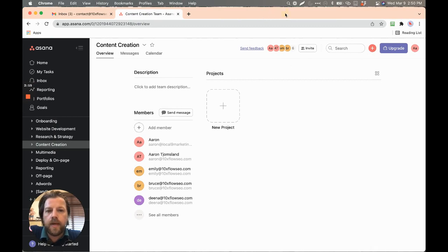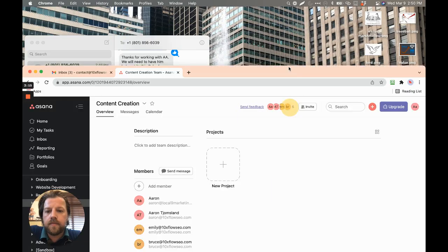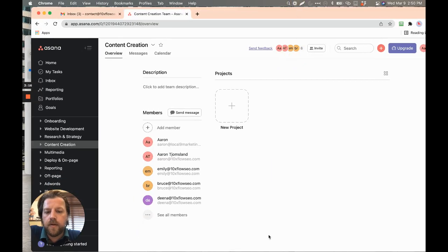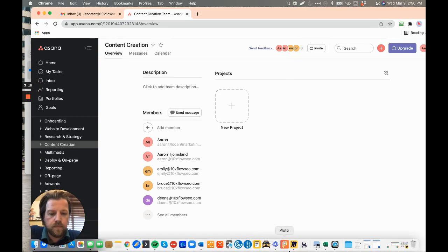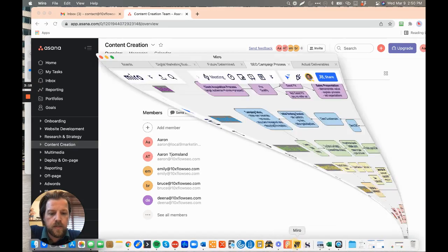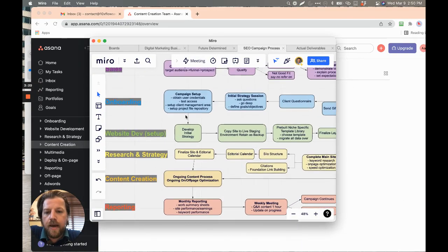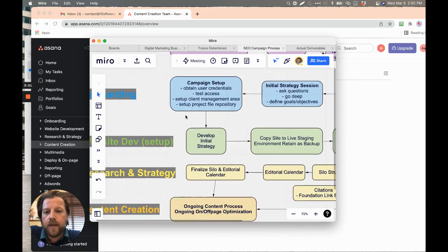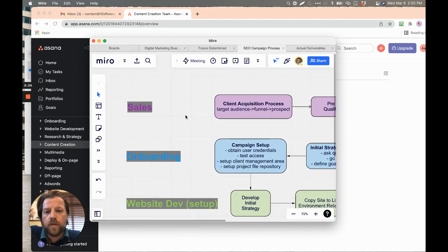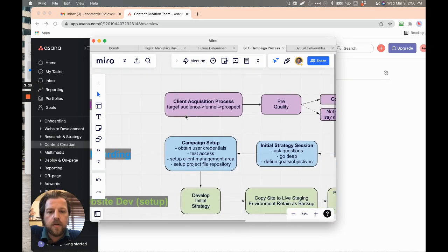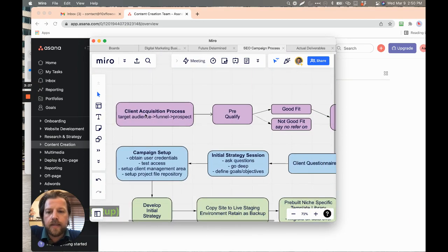So we have our Miro. This is going to, we're going to map it all out and figure out what are the phases.